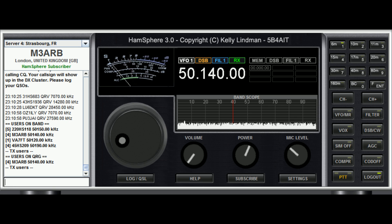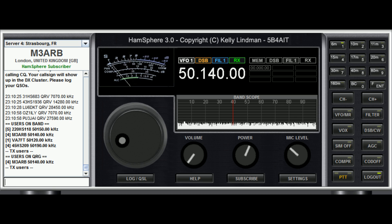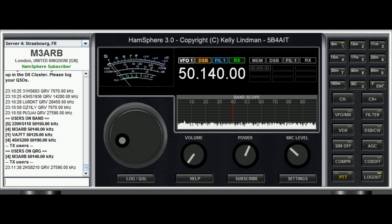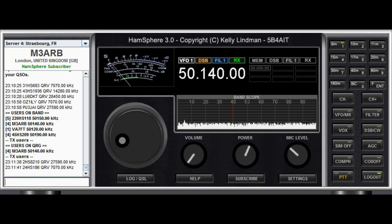If the cluster information is not available or you can't see it, the other way of doing it is to give a callout. We'll give a couple of callouts to check that the frequency is clear before we start calling CQ.